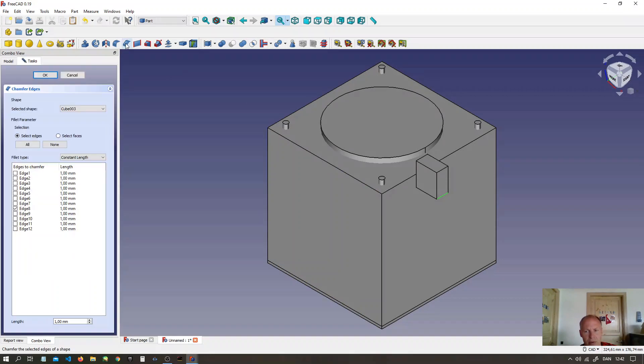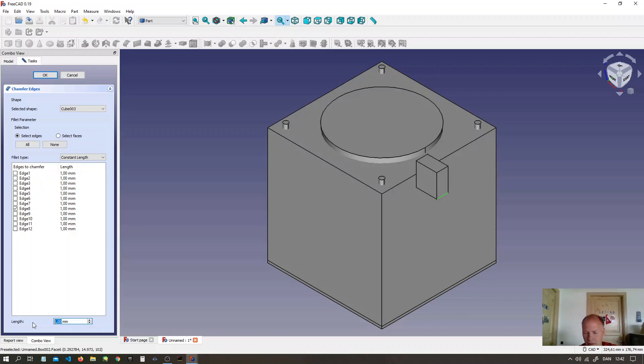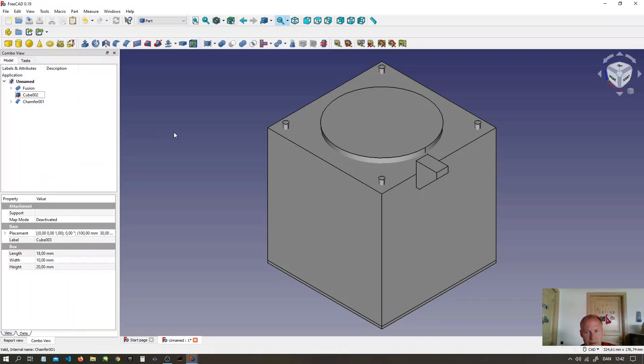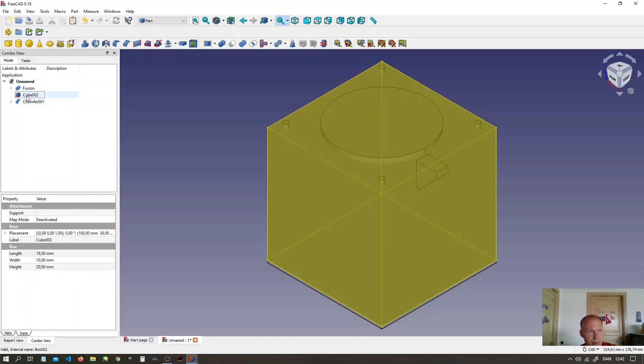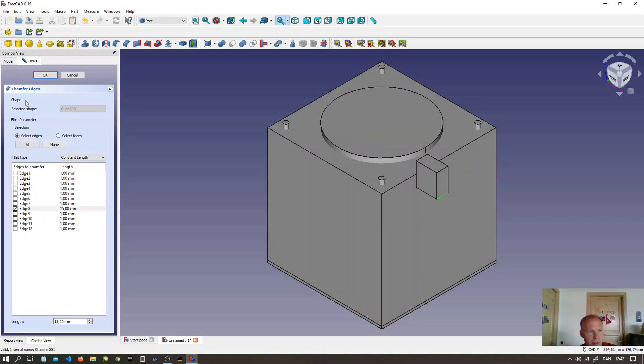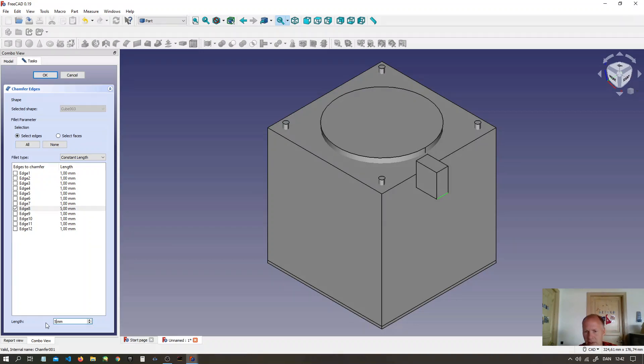Make it 15mm chamfer. That is too much. Double click the chamfer. Make it only 5mm.